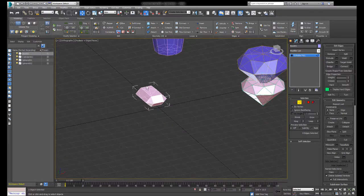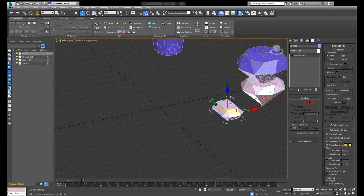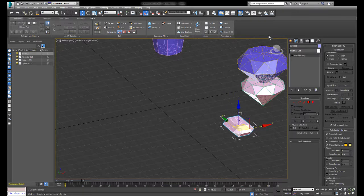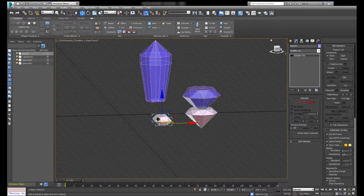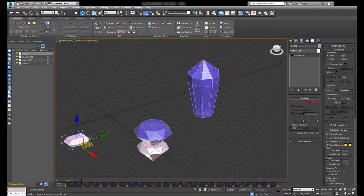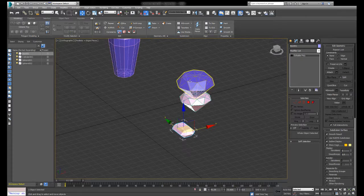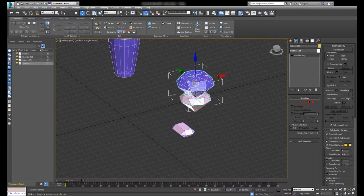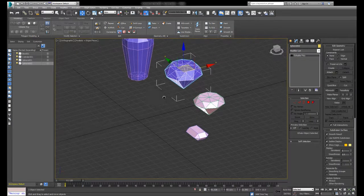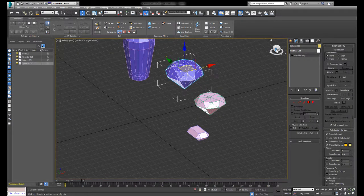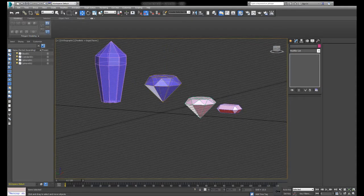But that's about it. Just kind of have fun messing around with the tools and stuff. You can make gemstones. That's all I wanted to share. Thanks for watching.